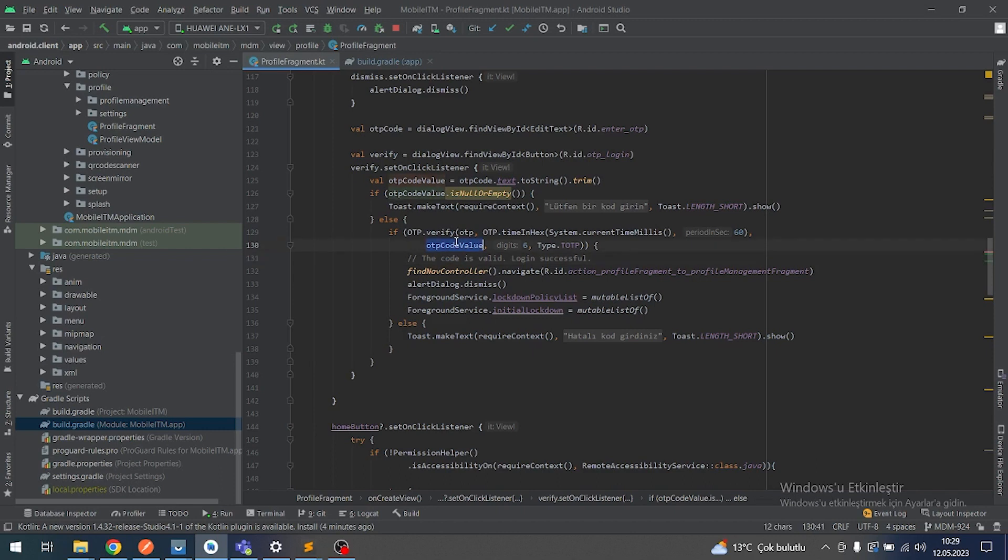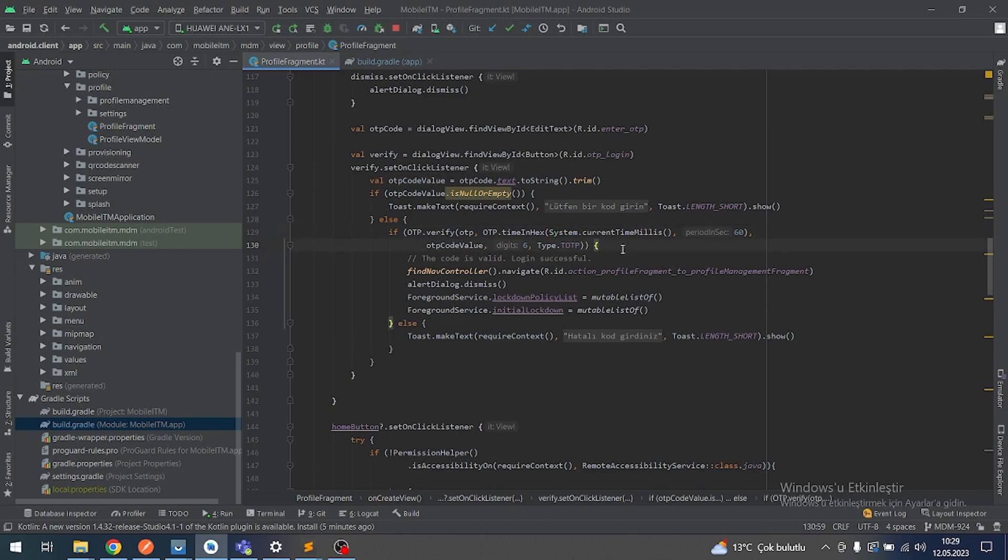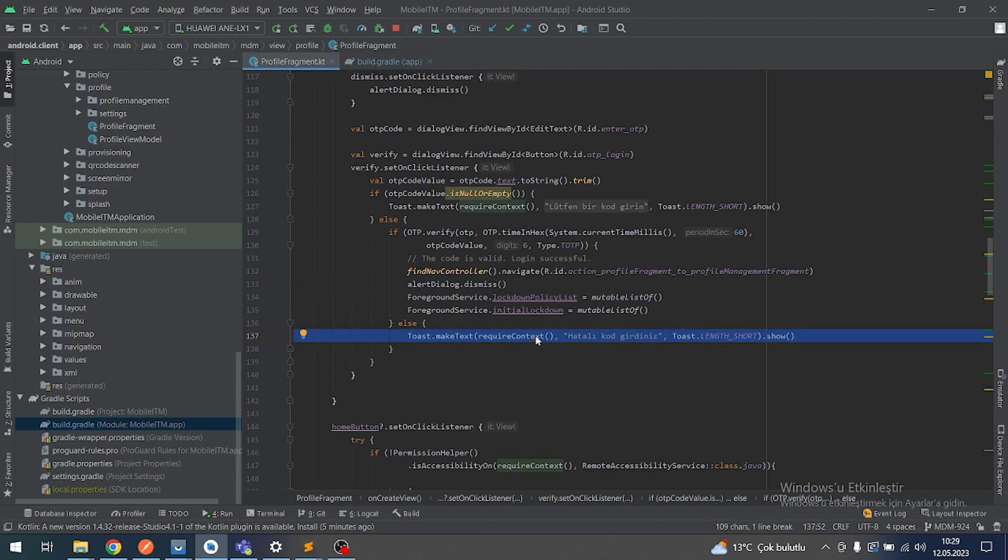This OTP value is what my backend system panel gives to me - that six digits. Actually, this is the OTP type. And if the verify is successful, go to another page. If it is not, there is an incorrect digits message.